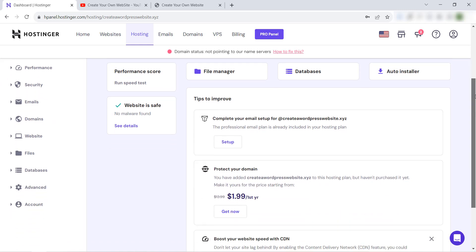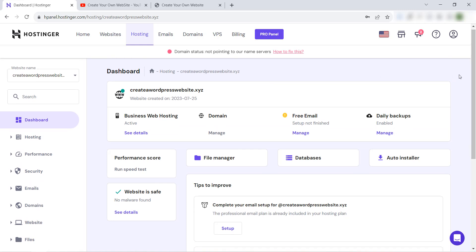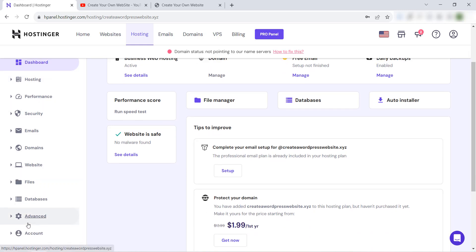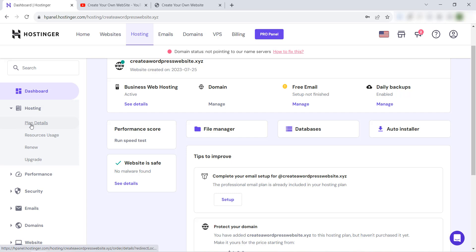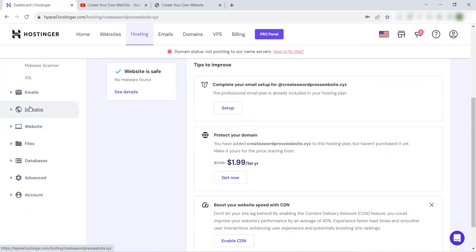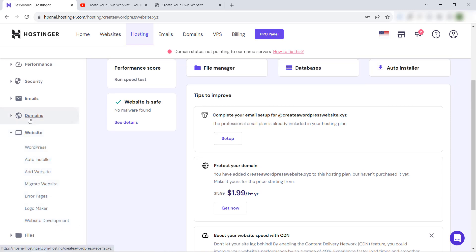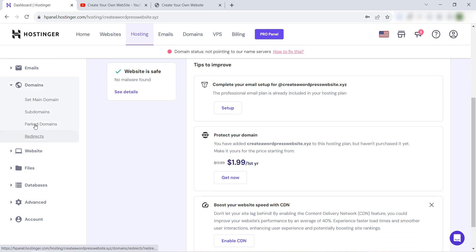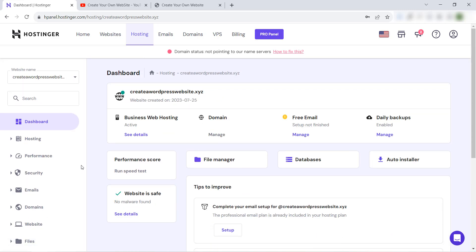hPanel is developed by Hostinger and it's very easy to use. I have explained almost everything about this dashboard in our YouTube channel. There are a lot of options and functionality like cPanel — you will find all details about your web hosting plan: performance, security, email, website installation like WordPress, domain management, subdomains, redirects, file backup, database, and much more.